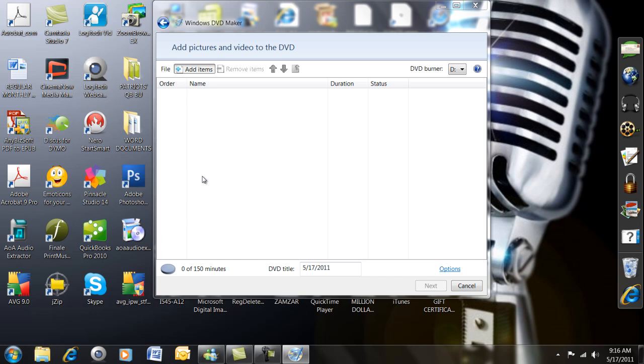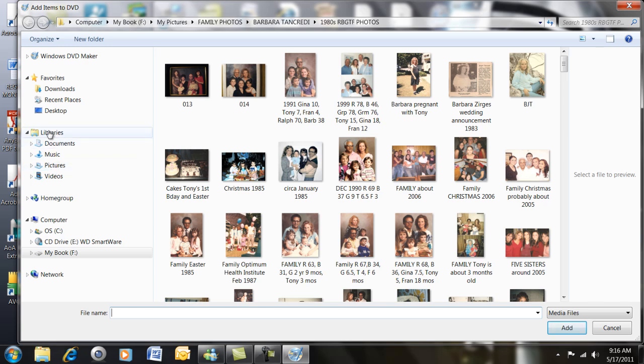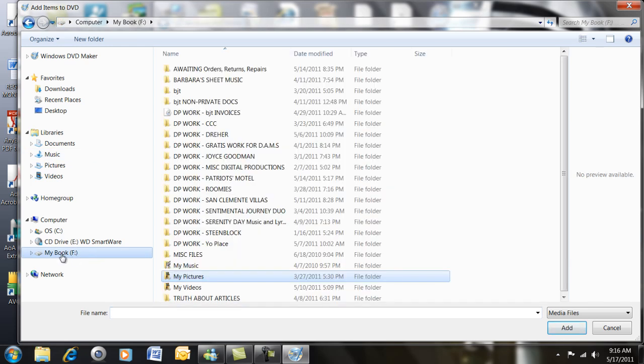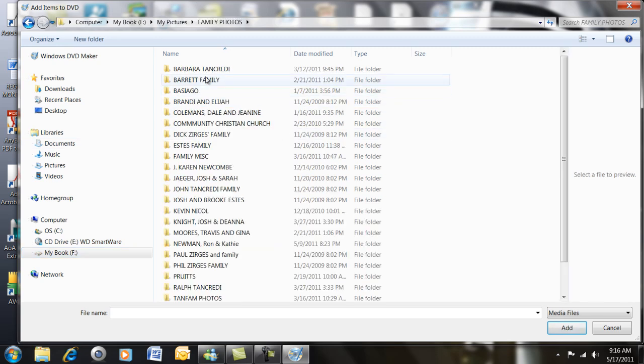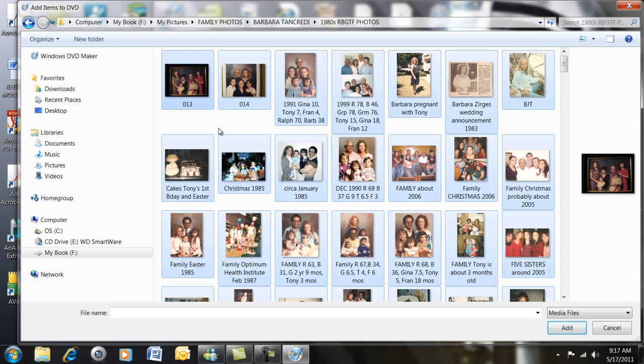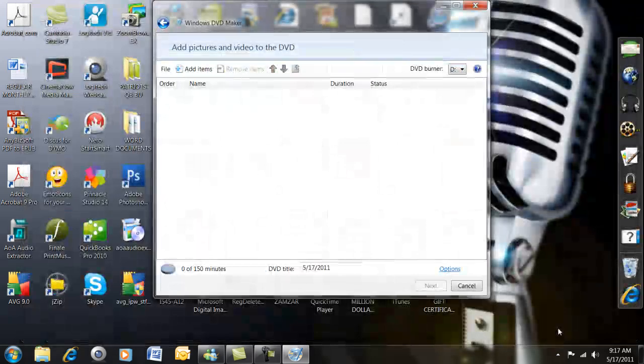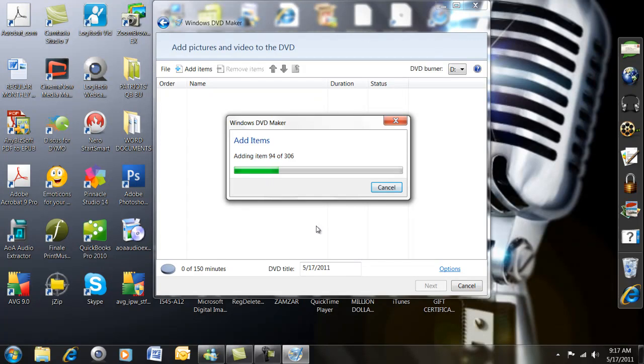We're going to add items. Wherever your pictures are, go find them. Usually they're defaulted into your library into pictures, but you may have created a folder somewhere for them. I put mine in an external drive. I'm going to go to my pictures, to my family photos, and I'm going to go to some old photos that I want to make a slideshow out of. I'm going to do Control-A. That chooses all those pictures, and I'm going to go down to the lower right-hand corner and say Add. Now there's 306 pictures in that folder, so they're all going to add onto the Windows DVD Maker.